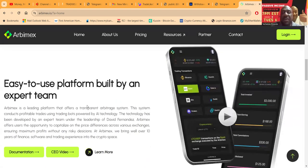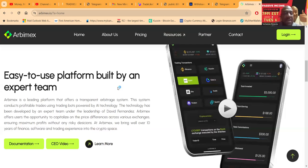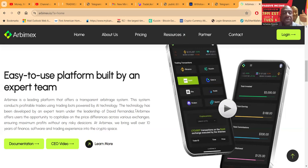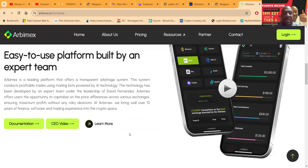Easy to use platform. Looks like it's built very well. Arbamax is the leading platform that offers a transparent arbitrage system. This system conducts profitable trades using trading bots powered by AI technology. The technology has been developed by an expert under the leadership of David Fernandez, who I told you is the CEO, and I've been on calls with him.